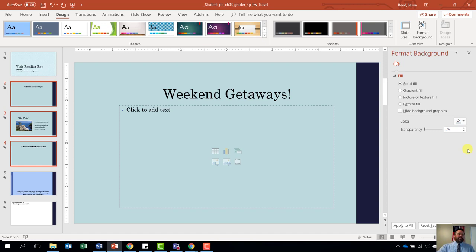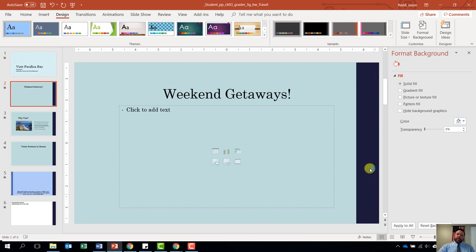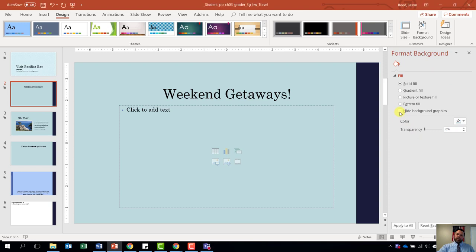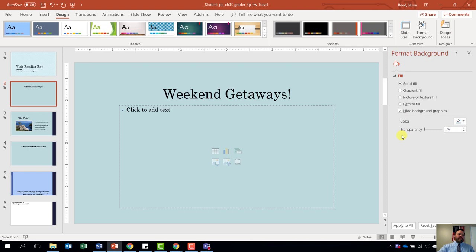Step number five says on slide two, hide the background graphics. Click on slide number two on the slide selector on the left-hand side. Notice that we have this blue bar going down the right-hand side — we want to hide that graphic. Come back over here to our format background sidebar and put a check mark next to hide background graphics. When you put a check mark there, it will disappear.